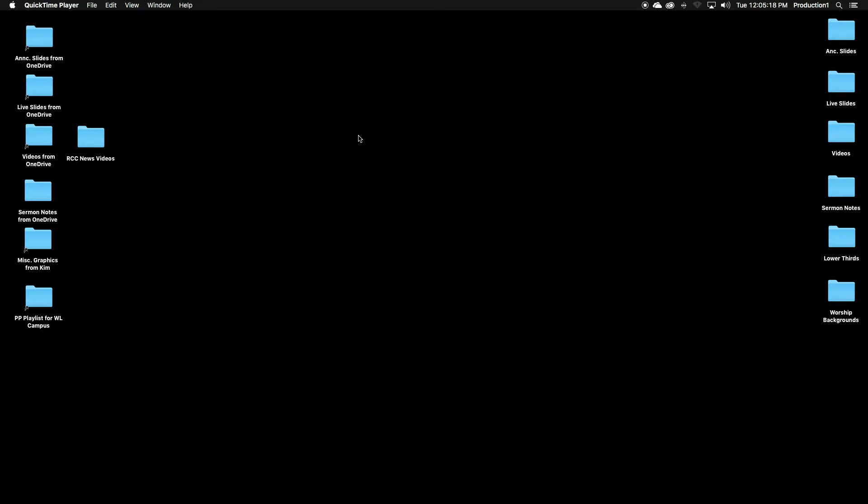Most weeks, you're only populating this announcement slide folder, live slide folder, and videos folder.